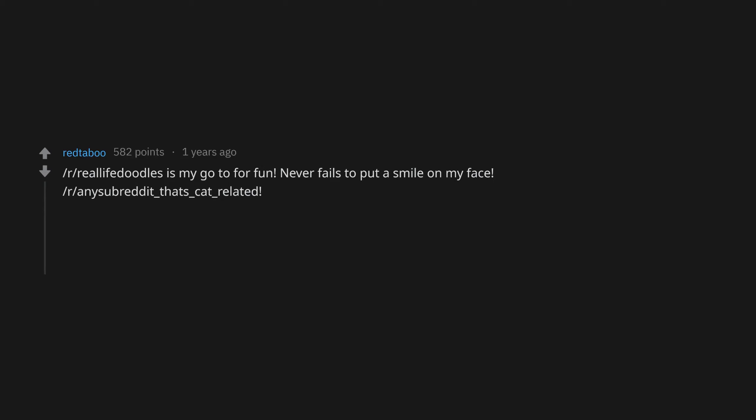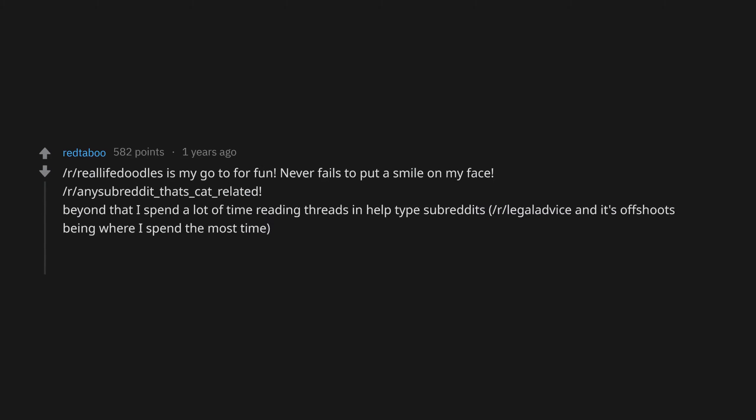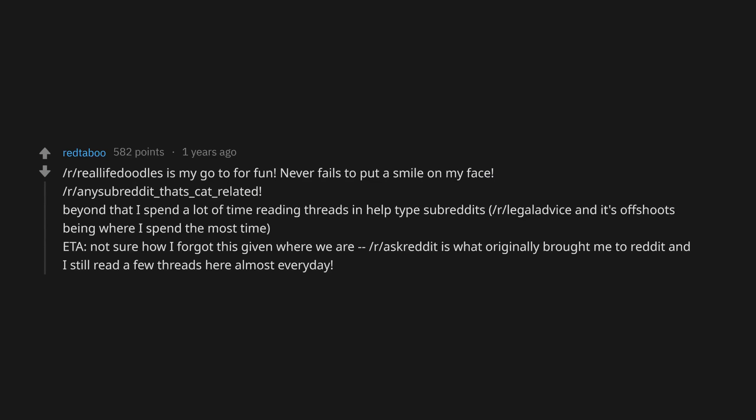r/AnySubreddit_that's_cat_related. Beyond that, I spend a lot of time reading threads and help-type subreddits. r/LegalAdvice and its offshoots being where I spend the most time. Edit: not sure how I forgot this given where we are, r/AskReddit is what originally brought me to Reddit and I still read a few threads here almost every day.